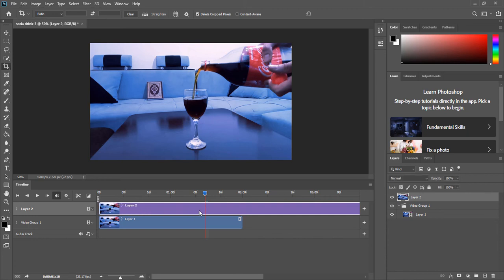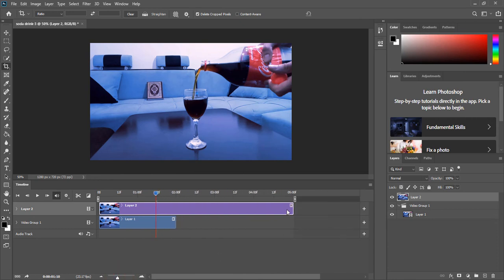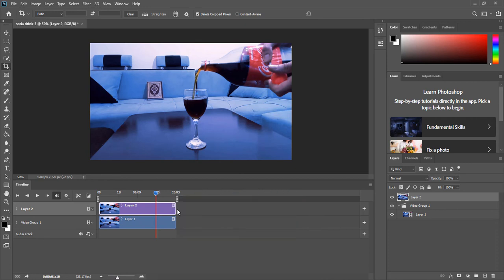So I will bring it all the way to the beginning, and let me zoom out and bring this part to the end of our video, just like that. So now if I play, nothing is moving because I have my image on top of the layers.